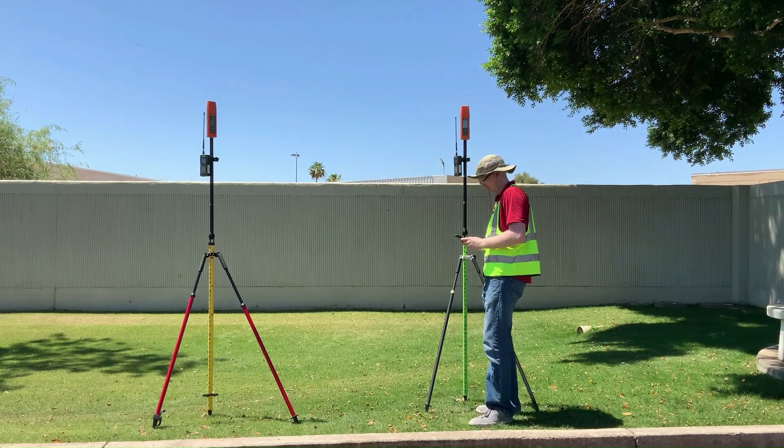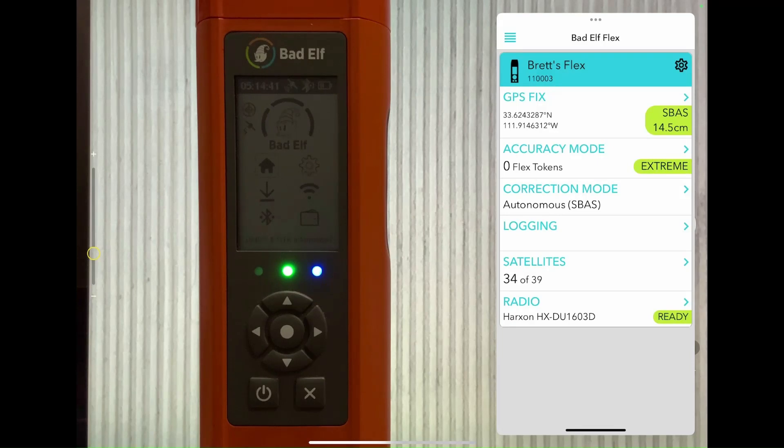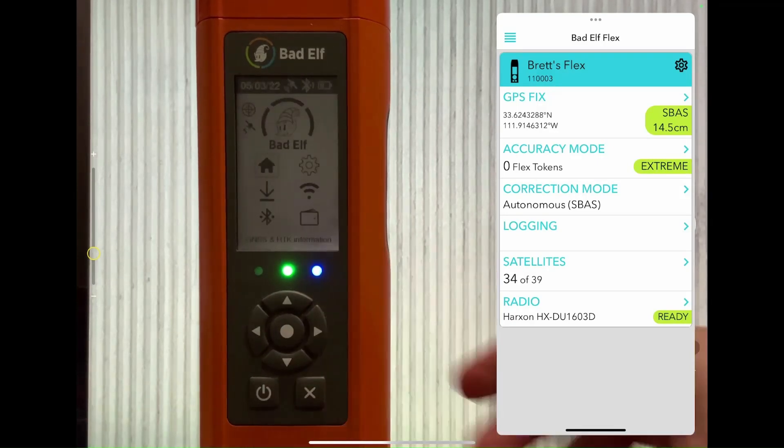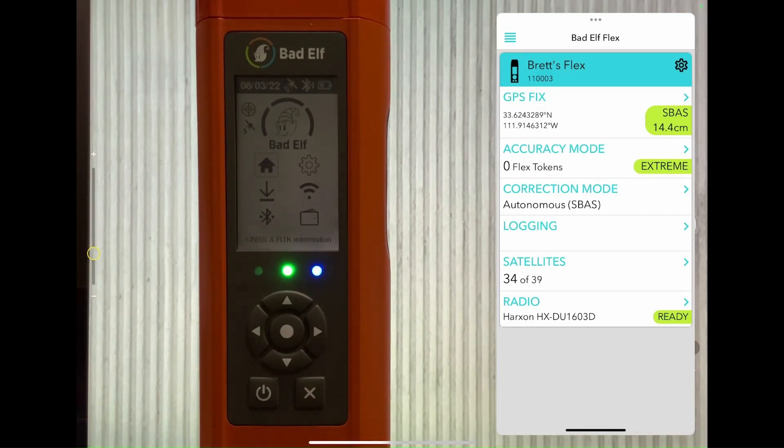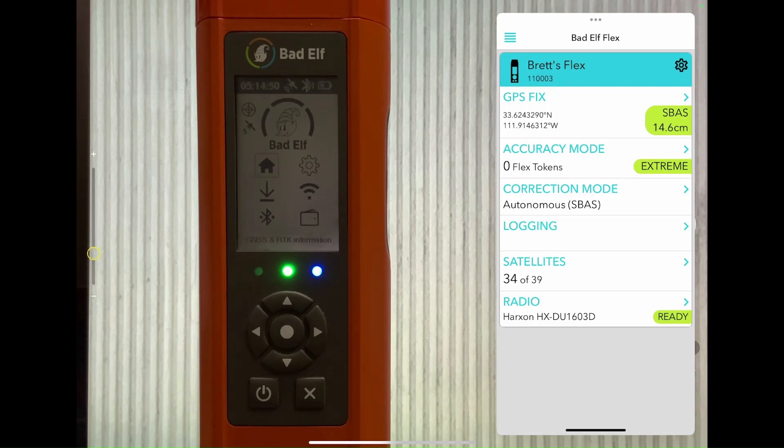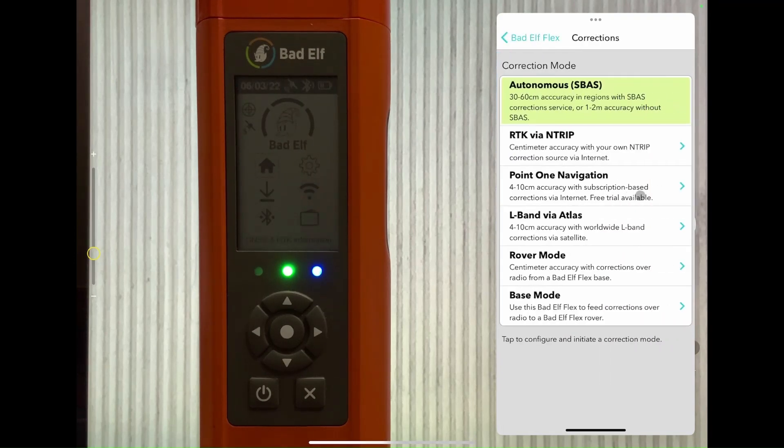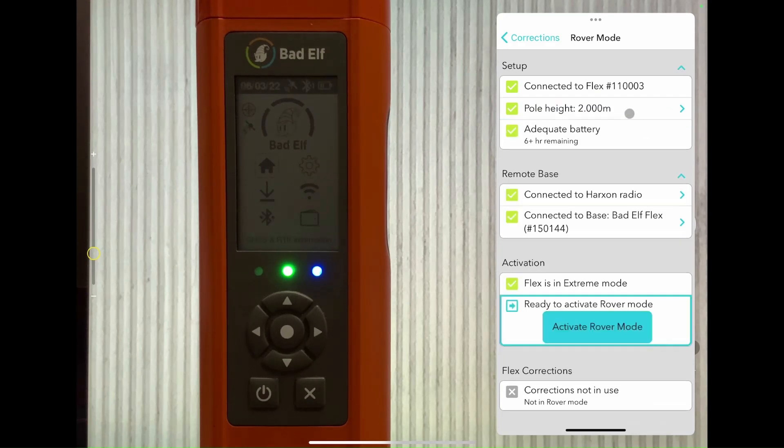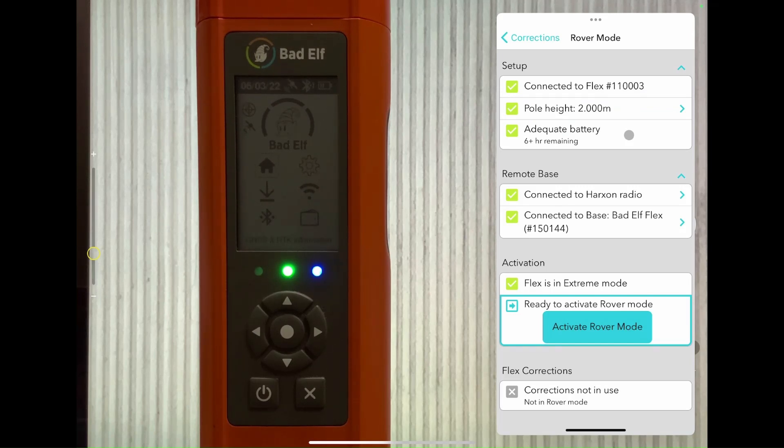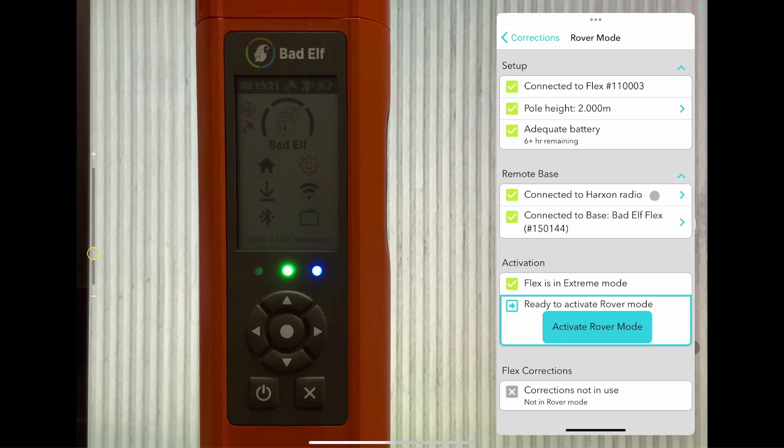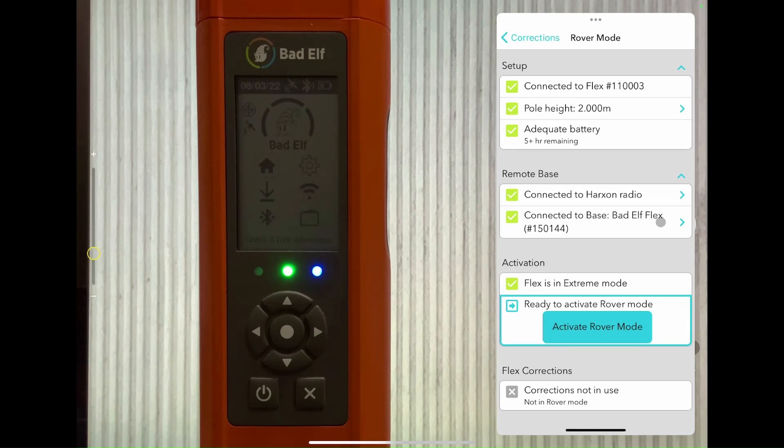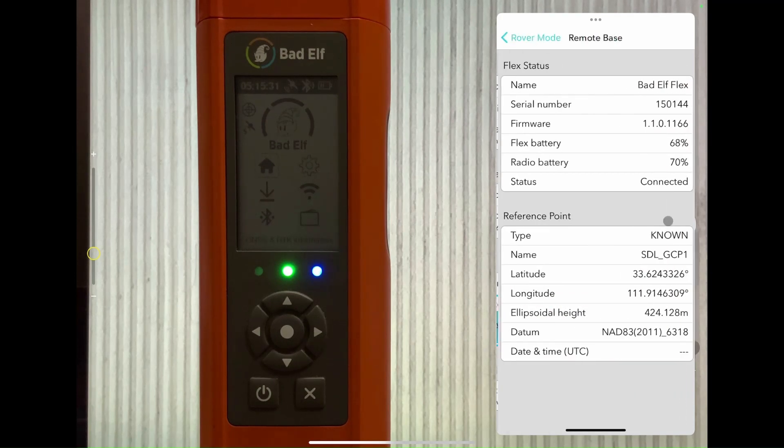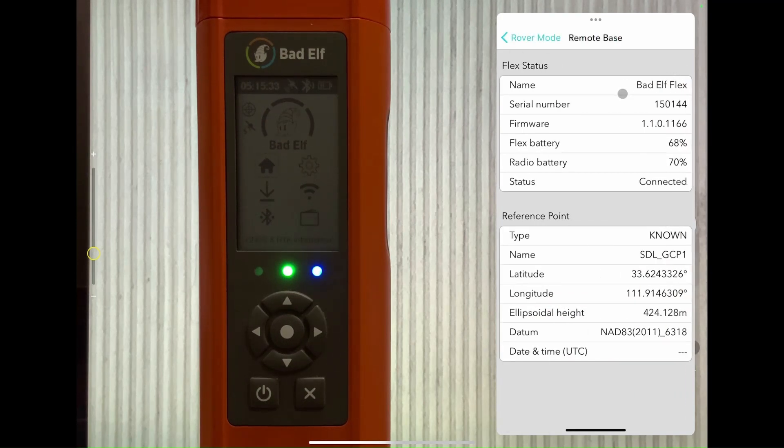We're back over here on the phone. We're going to go back to correction mode just like before, but this time we're going to select Rover instead of Base. You can see that the rover checklist is pretty similar workflow. We're going to confirm our pole height. Since we've already connected to our radio, that radio is speaking to our base since we're on the same channel, and we can actually select that panel right there and we'll start seeing the metadata from the base.